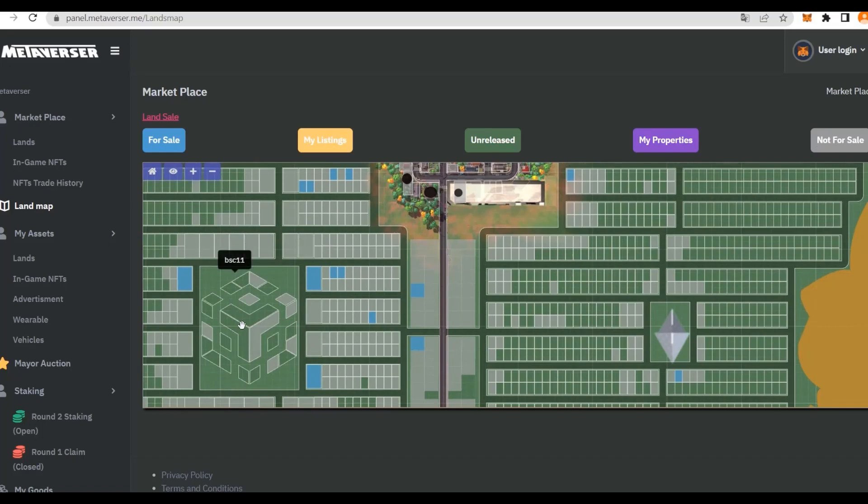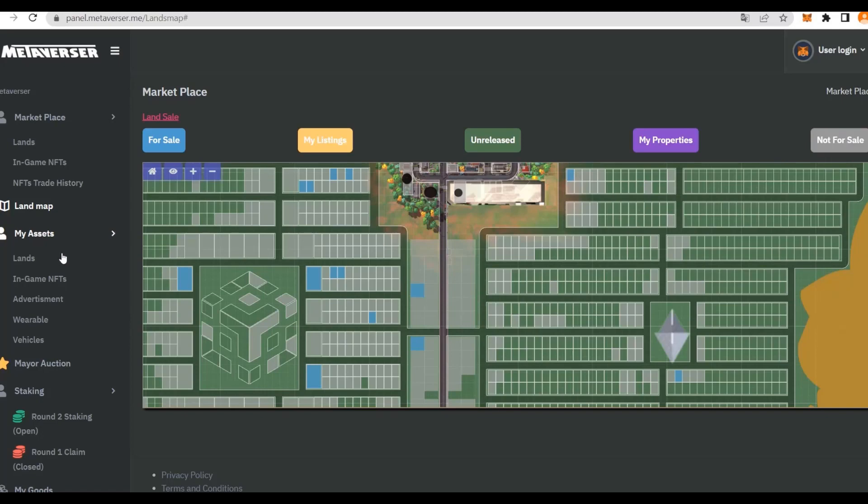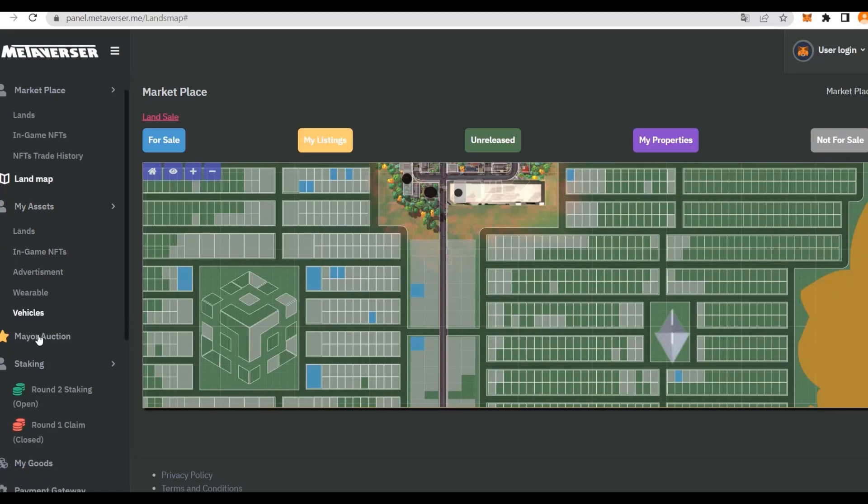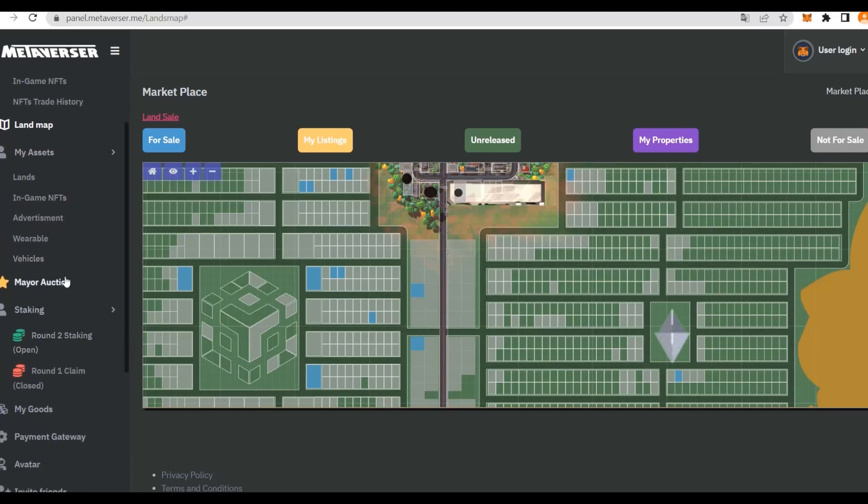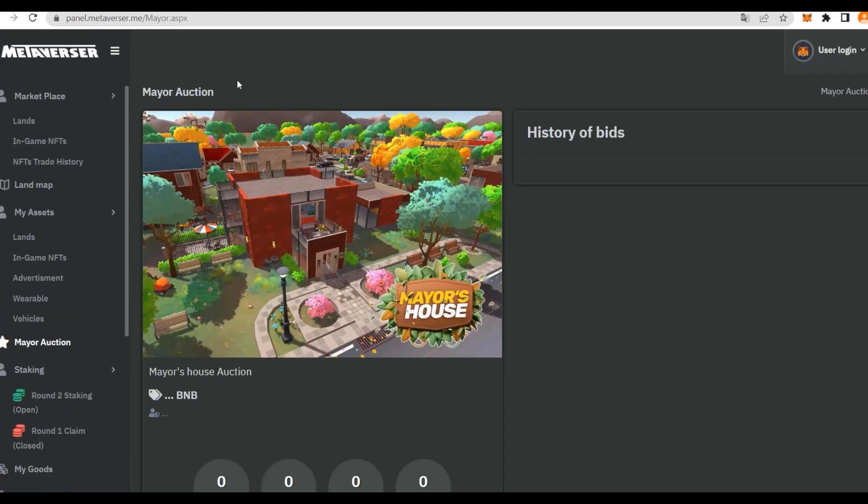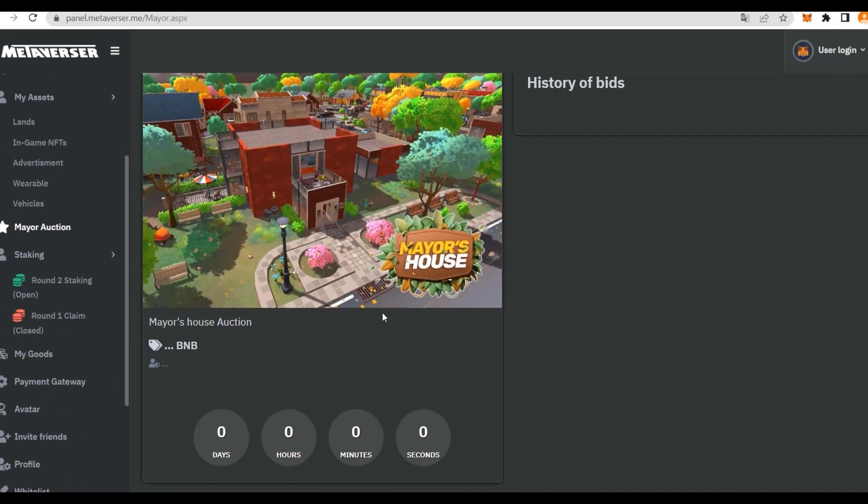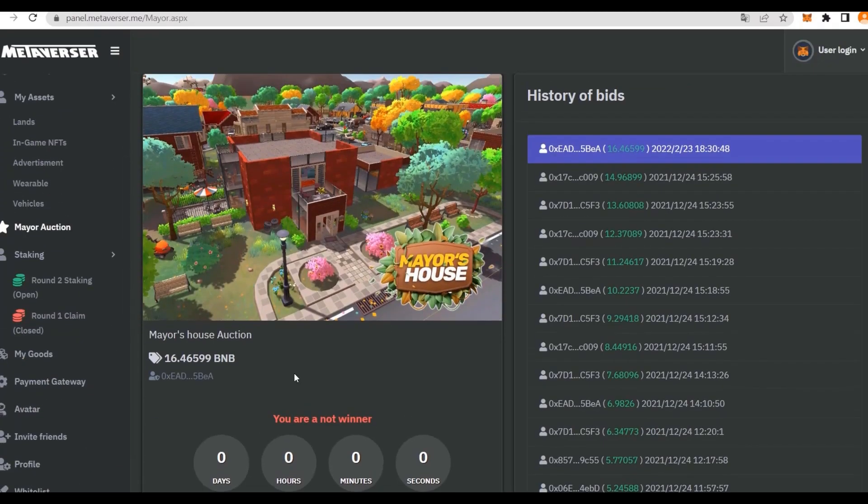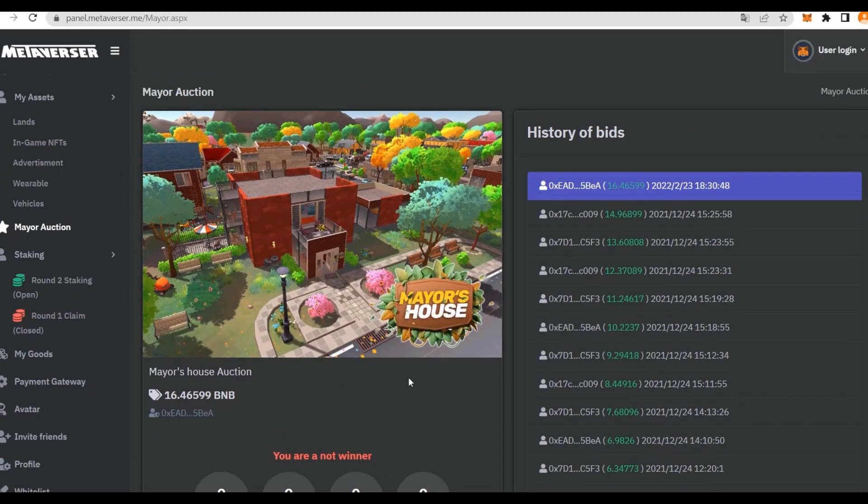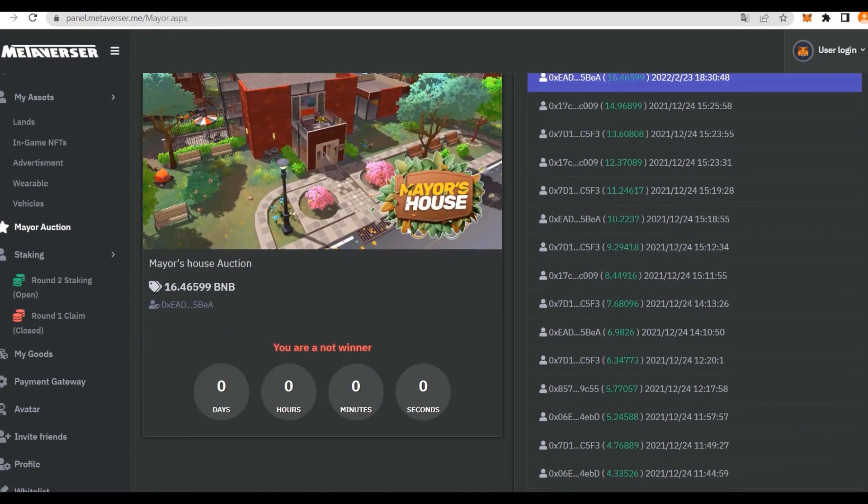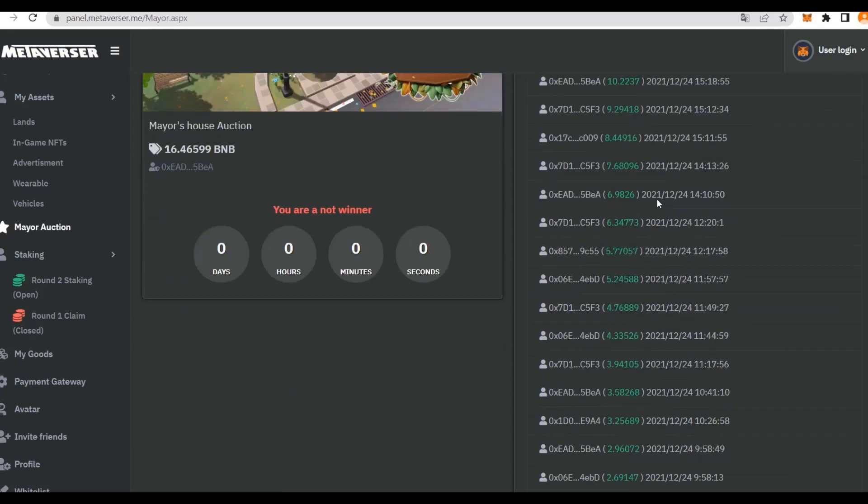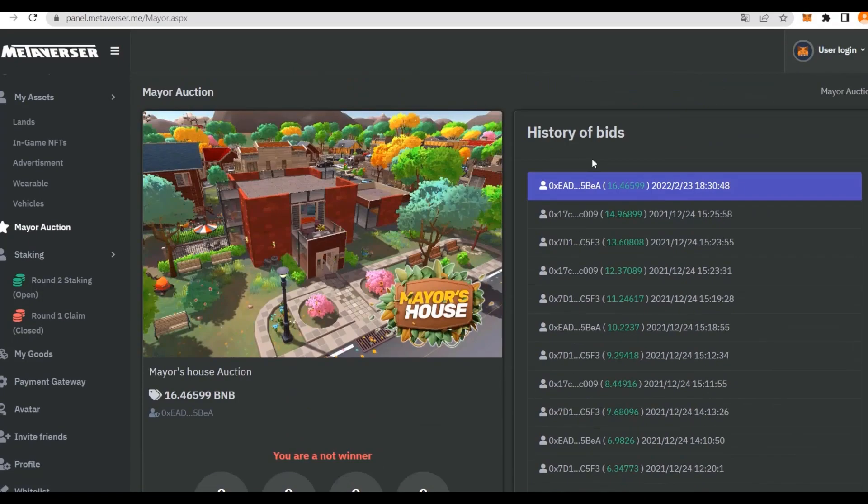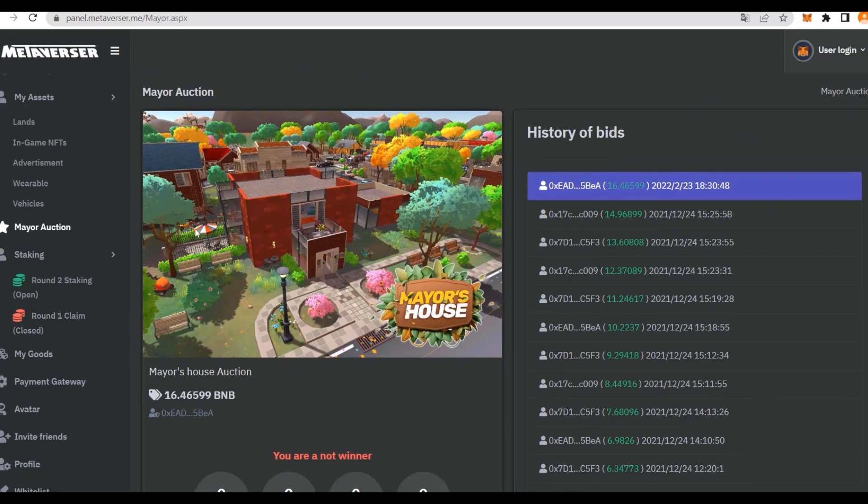There are different ones, for example BSC-11 here, and we also have Ethereum, which is absolutely fantastic. You can check your assets right here: lands, in-game NFTs, advertisements, wearables, and vehicles. This is the mayor auction. We can check out the mayor house auction, 416 BNB, which is absolutely great. There are some winners and a history of bids. This guy here actually won, which is absolutely interesting that you can get into some competitions like this where you bid.